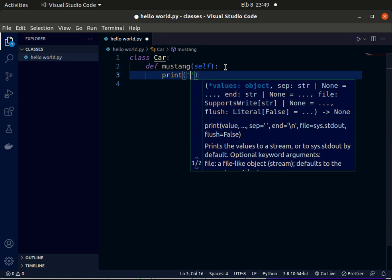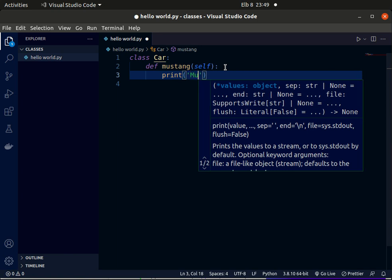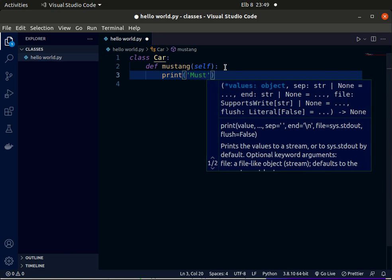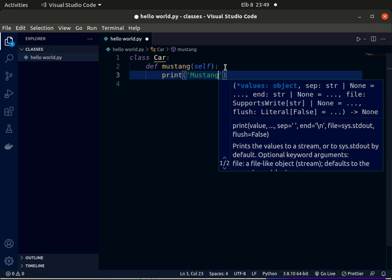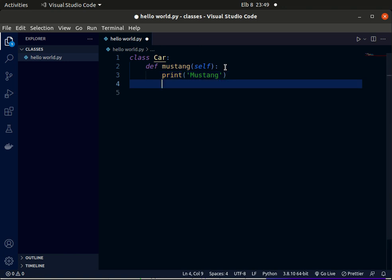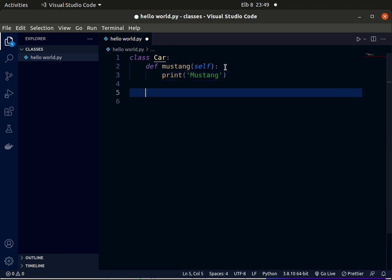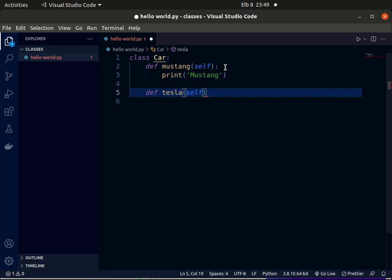So we jump out of this function and we're going to add a new method. We use def, now we use Tesla. Inside this parenthesis, don't forget, you should add self. As I've told you, in some code editors it is automatic, but in this case we have to add it manually. At the end here we add a colon, then we want to print Tesla on the terminal.